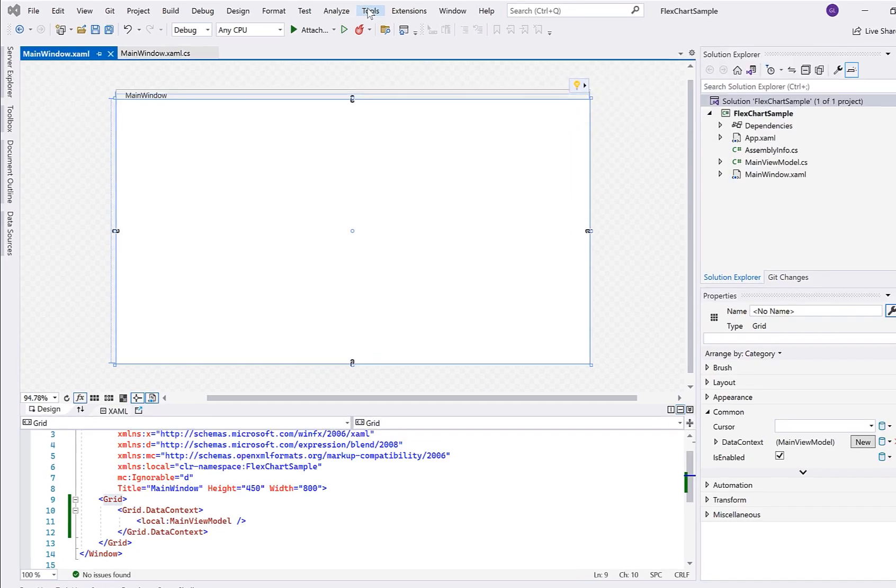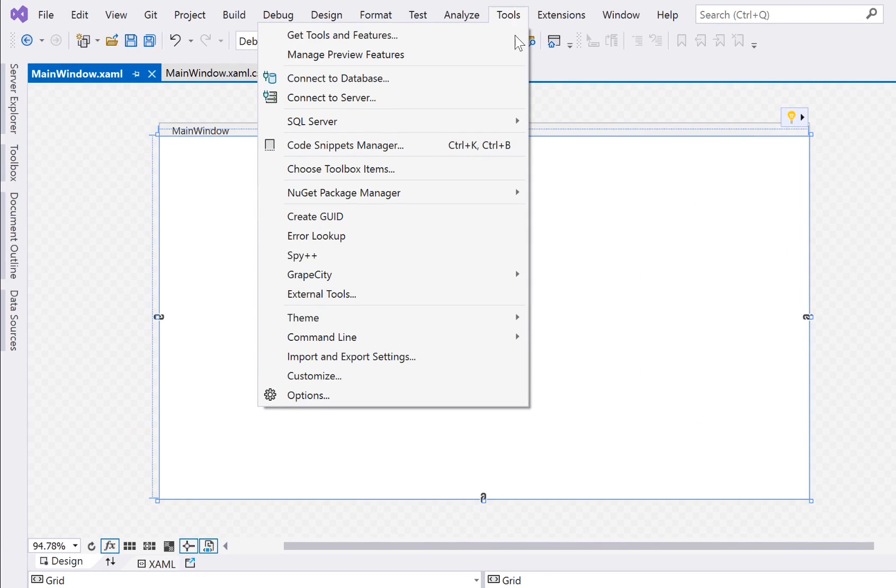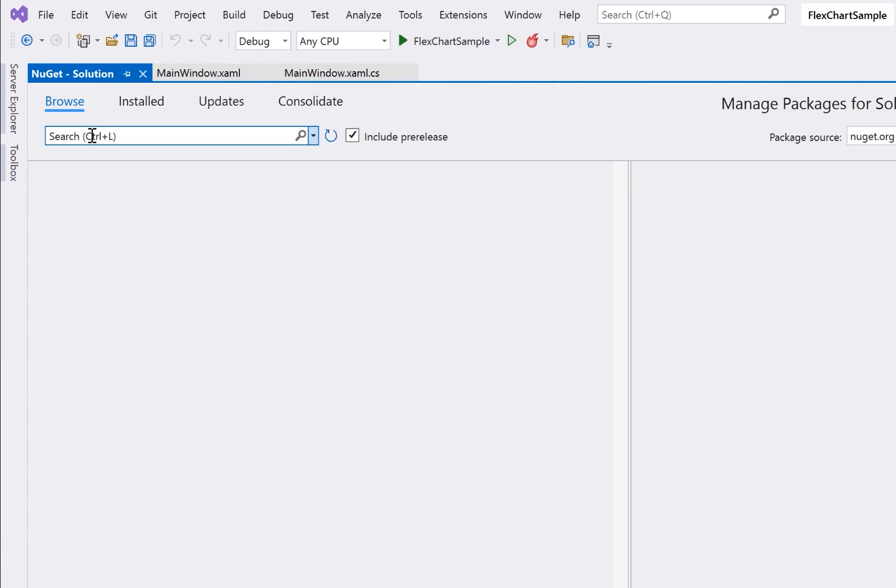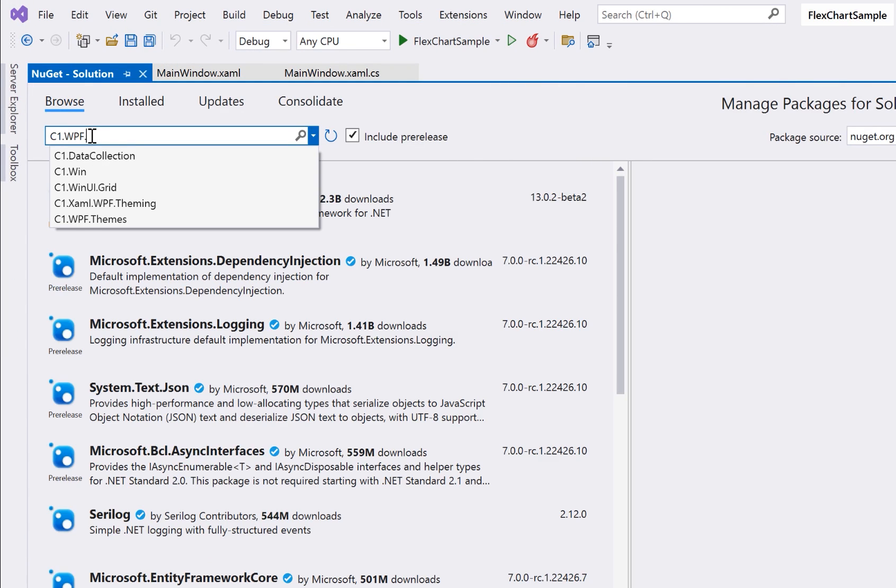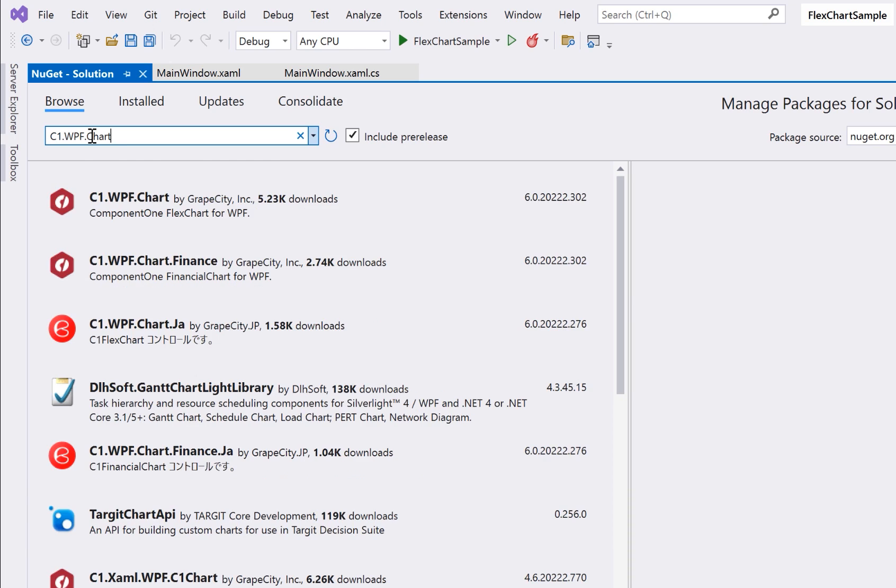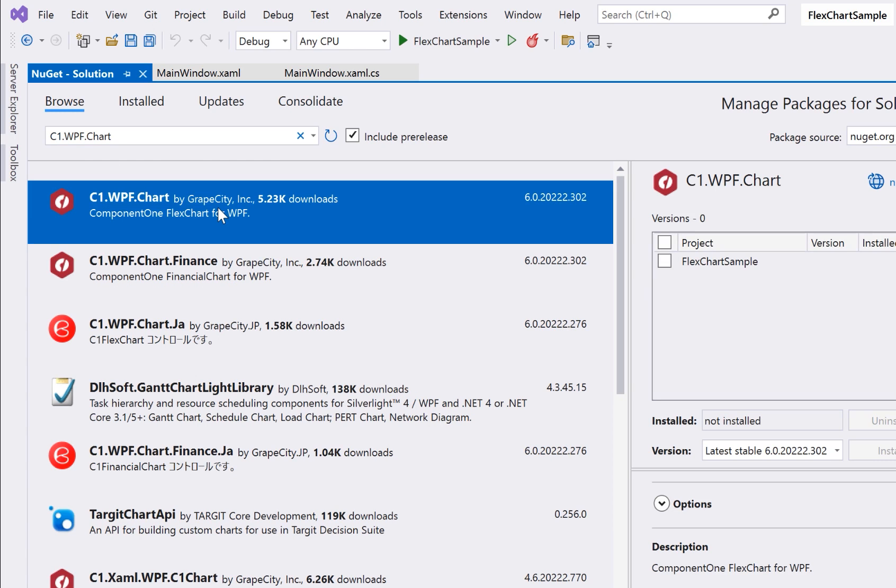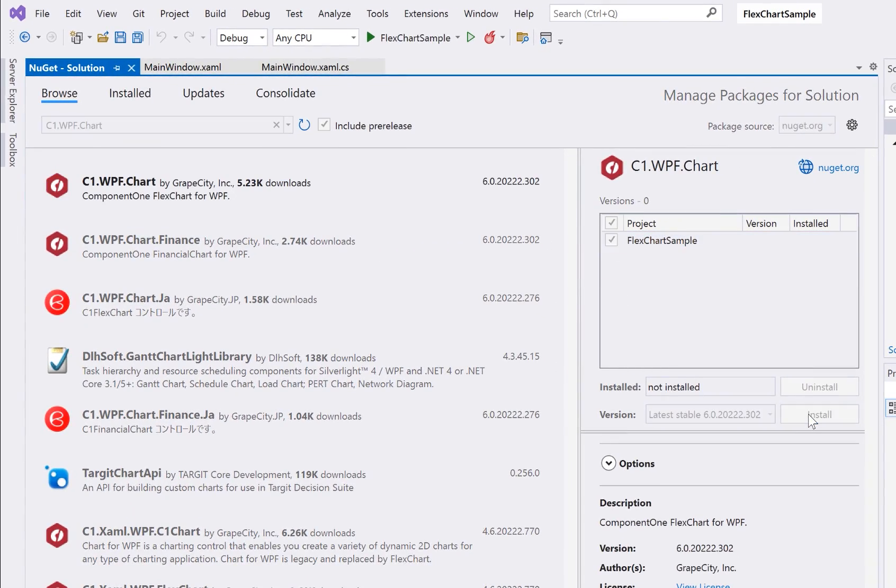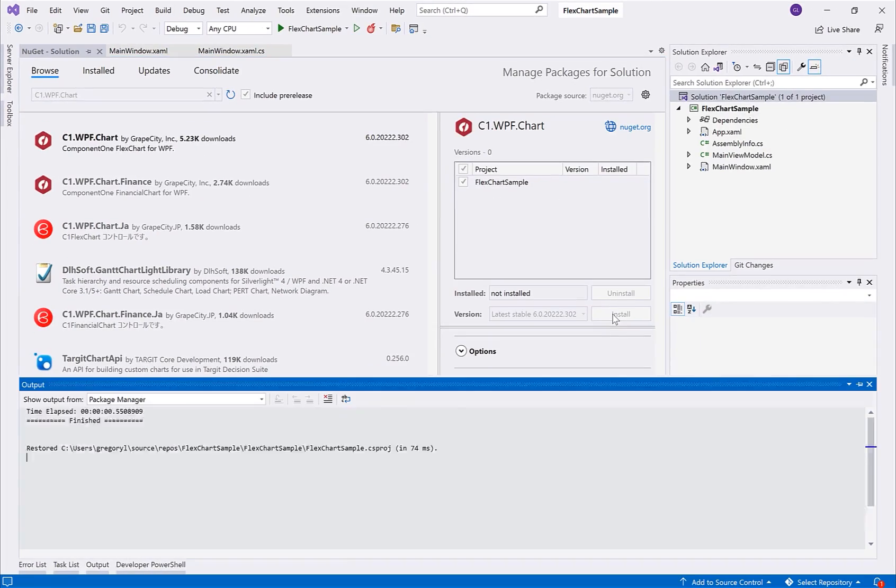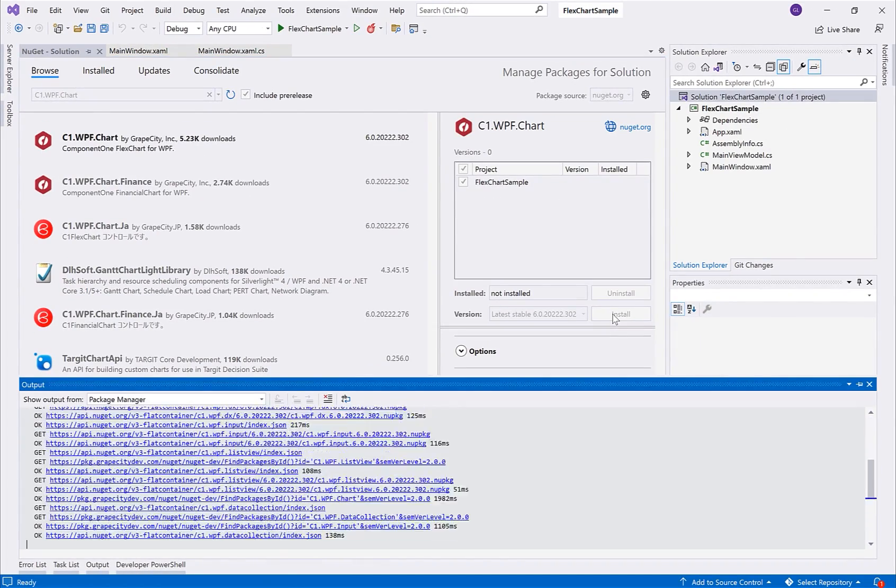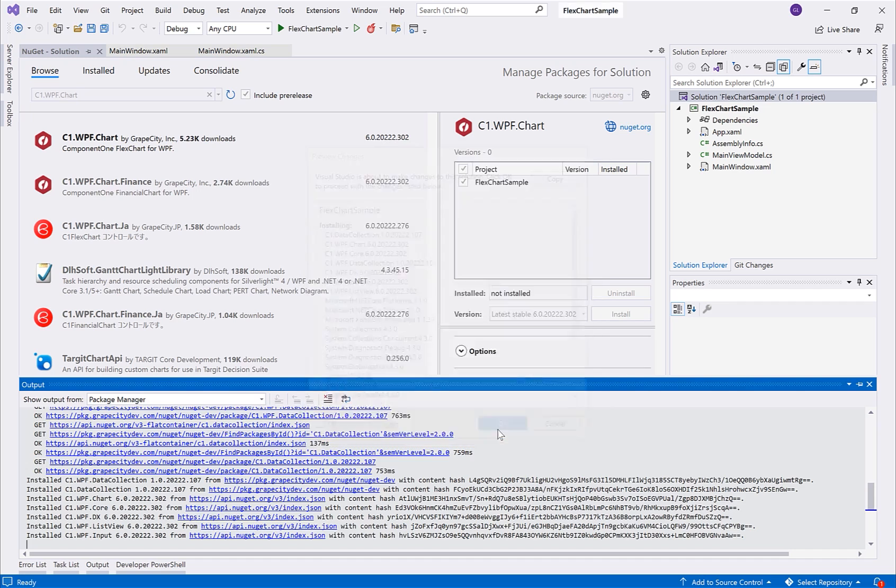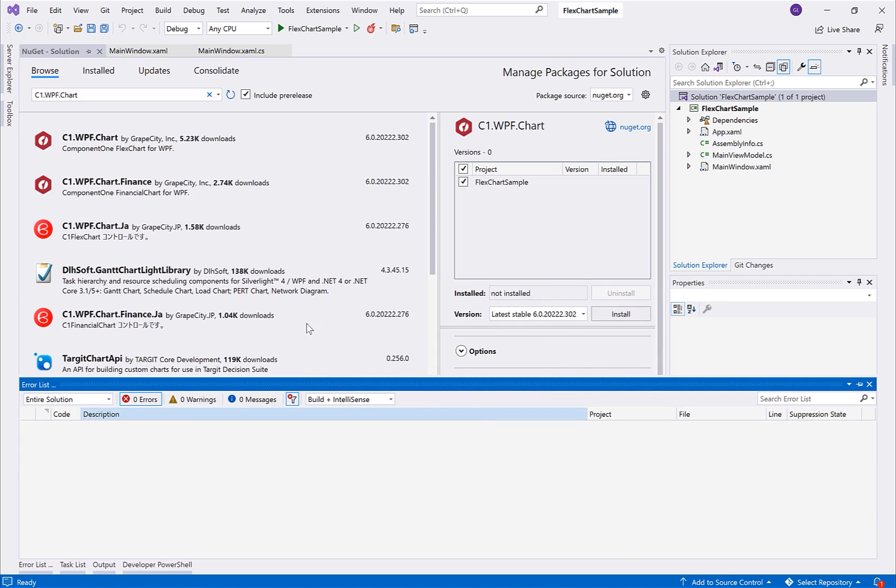To add FlexChart you can first download the NuGet package named c1.wpf.chart. Make sure to download a version equal to or lesser than the version of .NET your application is built upon. For .NET Framework the package name starts with c1.xaml.wpf.